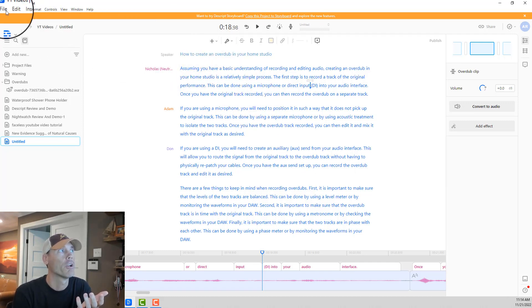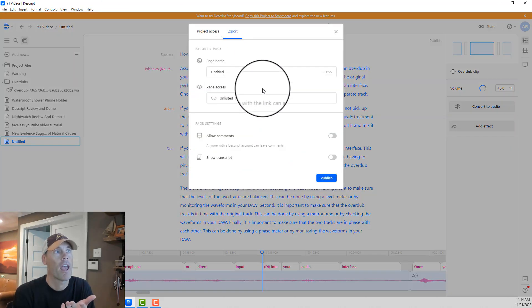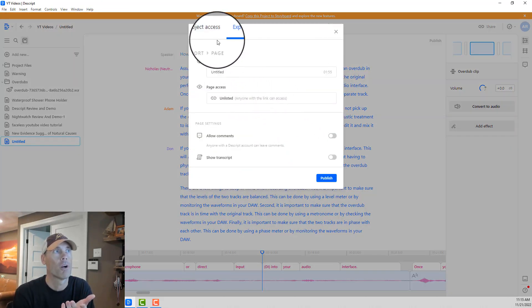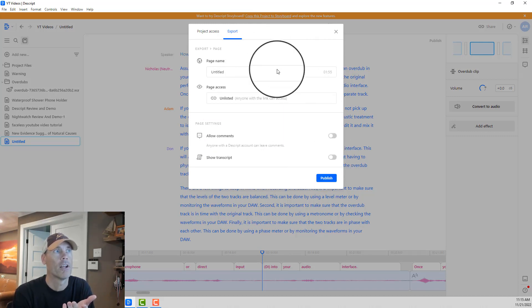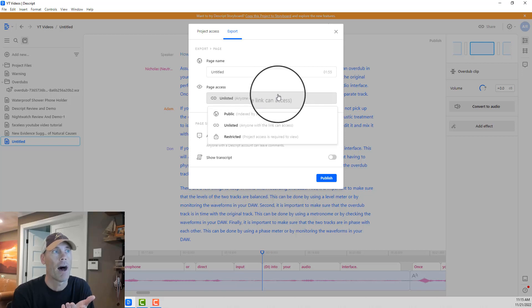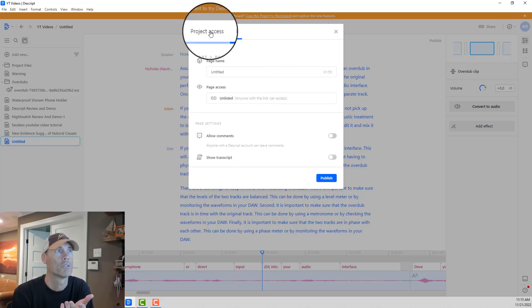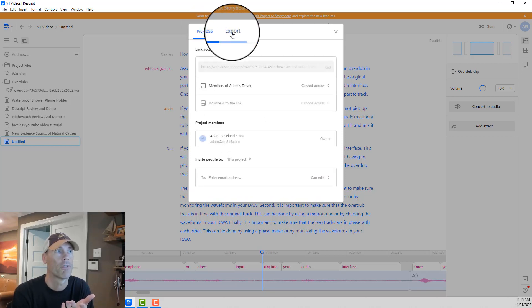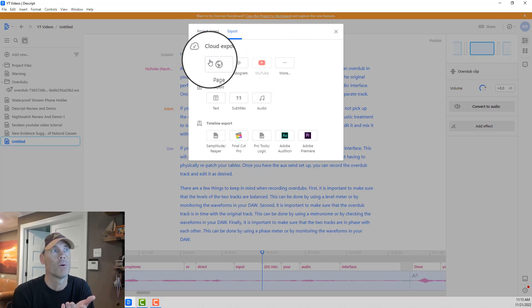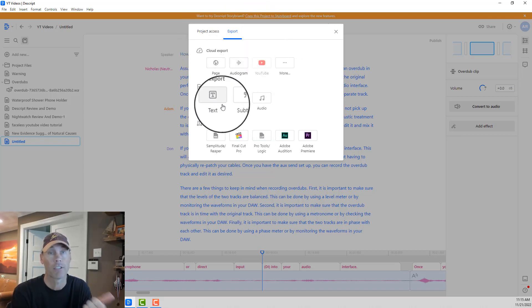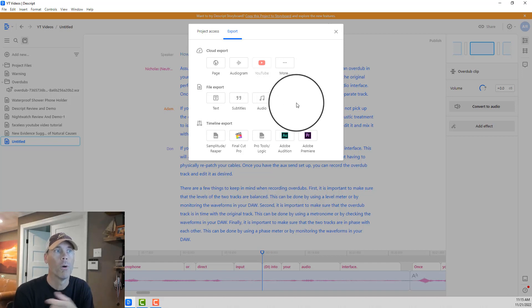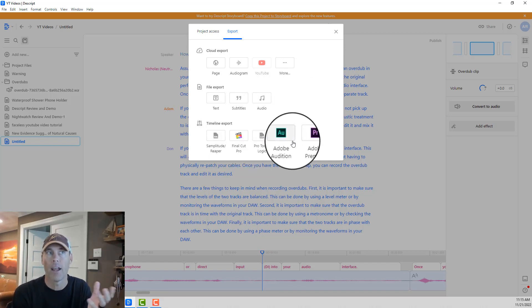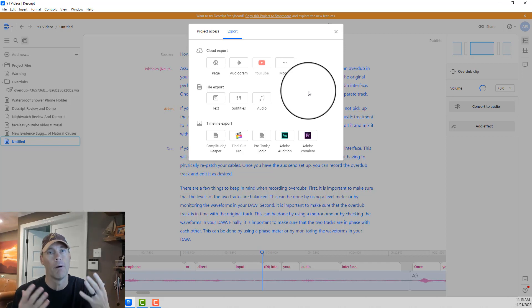So once we have that done, all we're going to do is we're going to go into File, Composition, and Publish. And from there, we have a couple different choices as far as how the export's going to come out. Obviously you want to just change your page name, the page access, who can access it, all those different things. But really what you're going to get to is the ability to get text, subtitles, audio. You can do timeline exports. Very cool little tool. I'm a big fan of Descript.